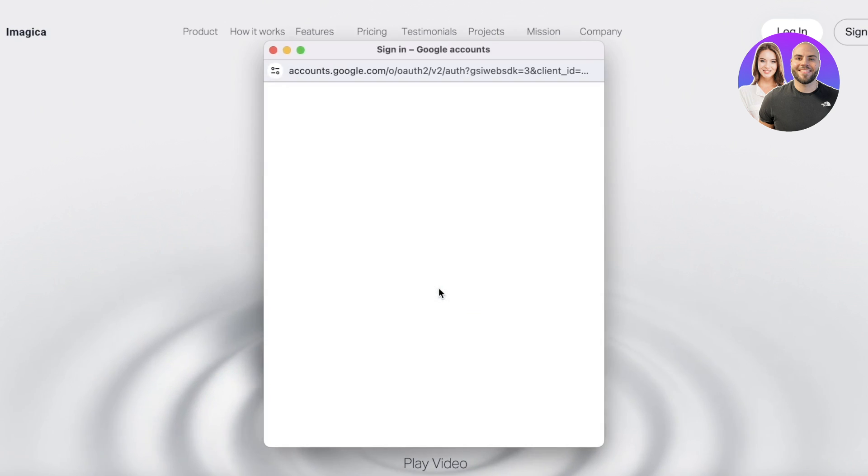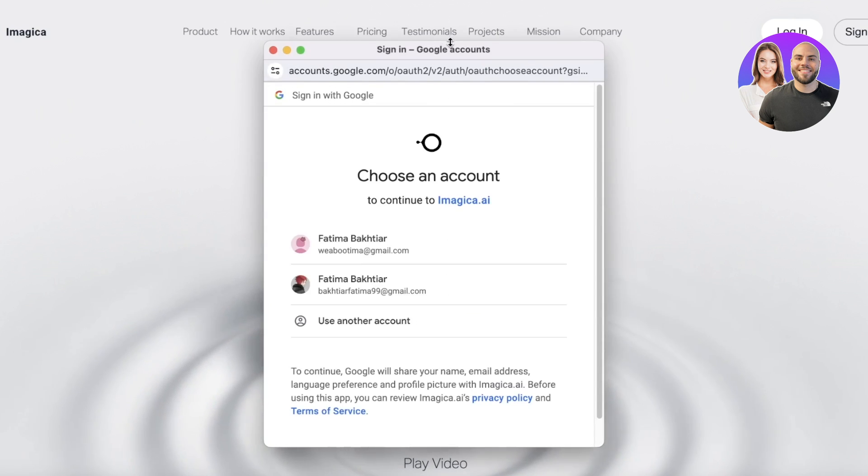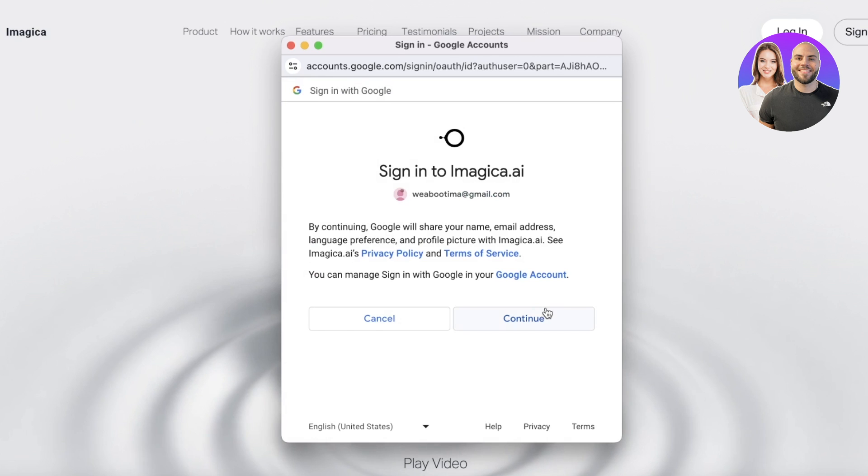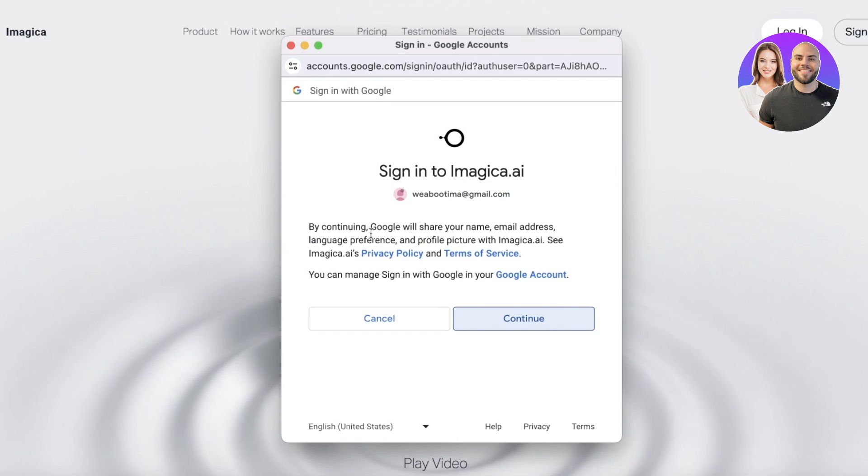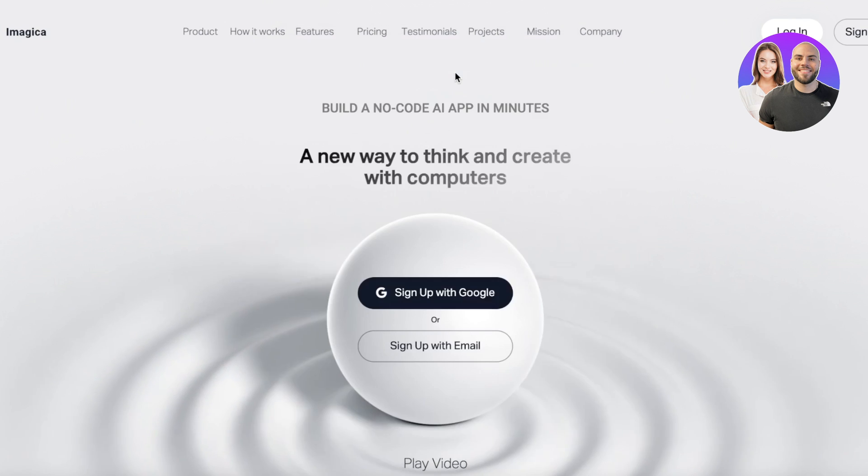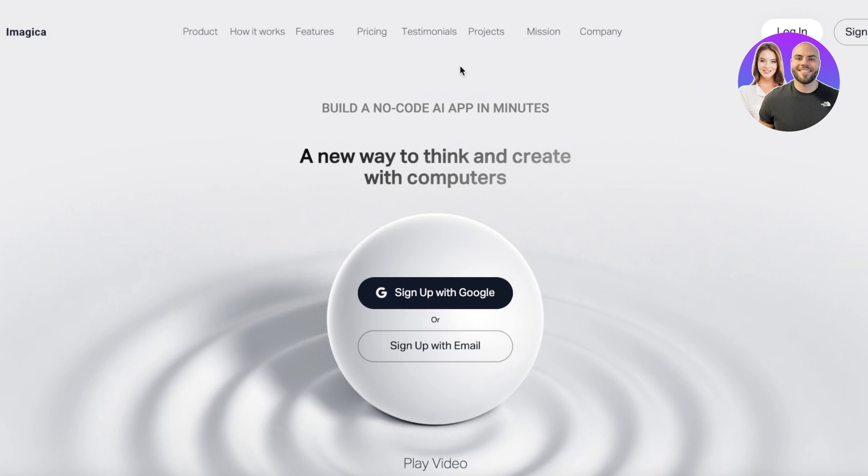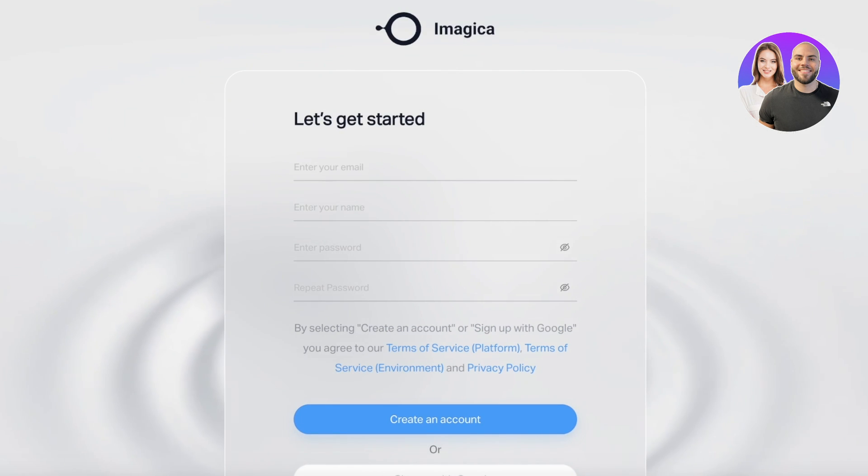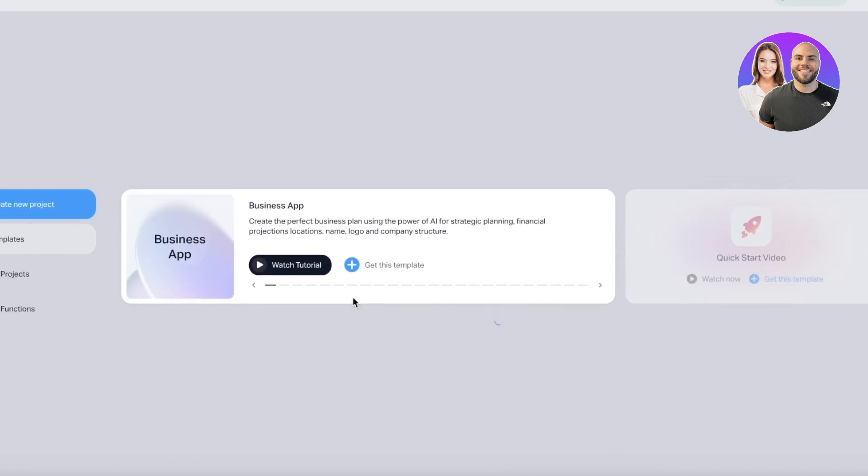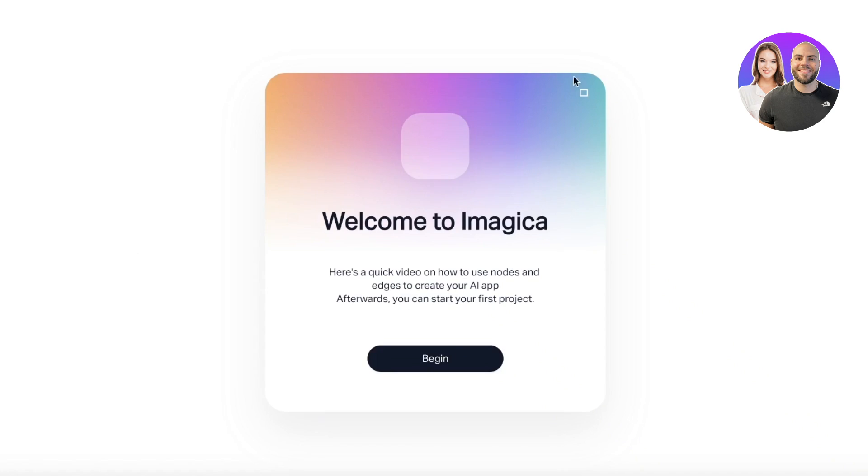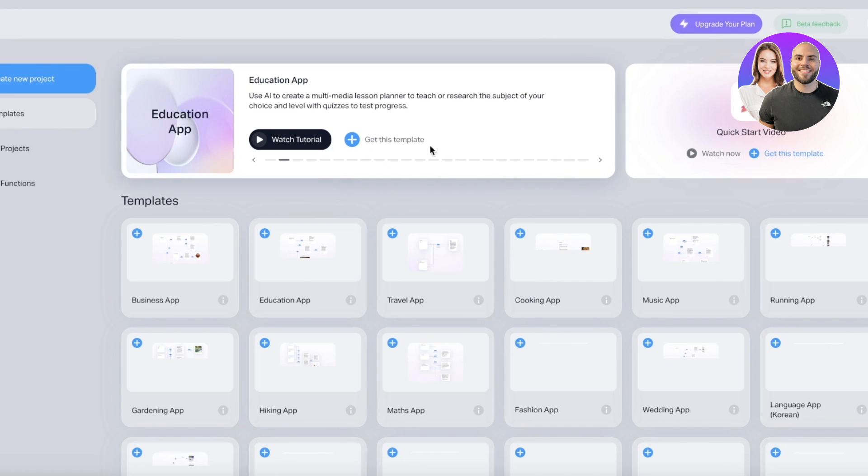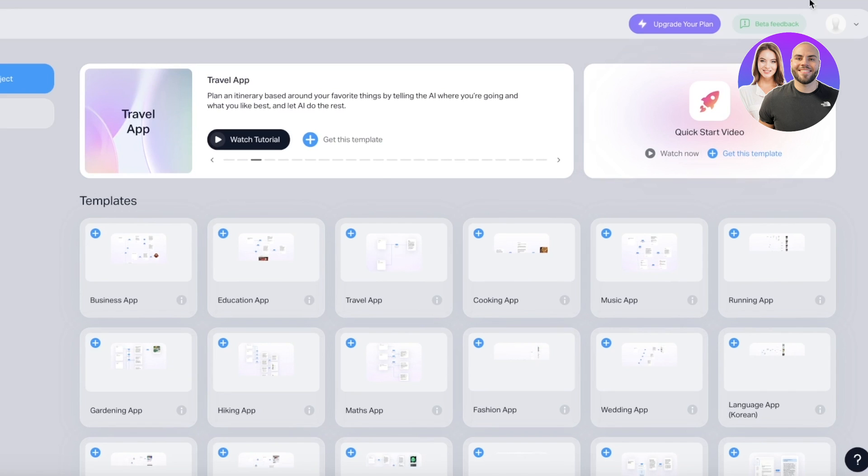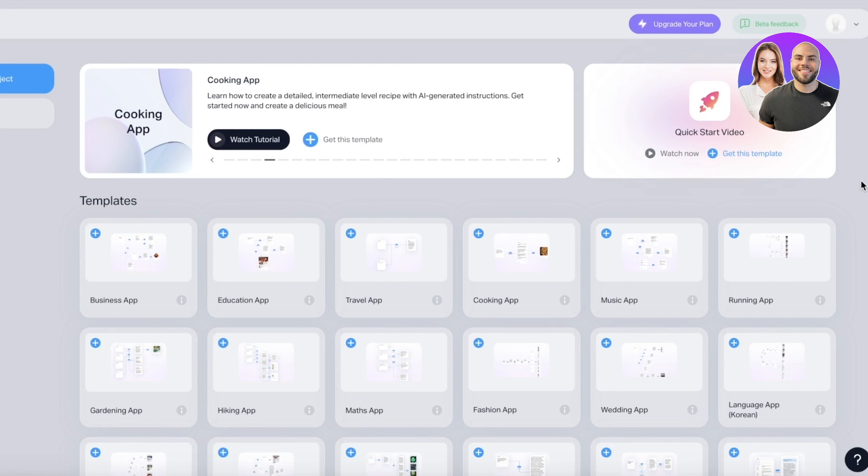Or you can sign up with your email address. I'm just going to be signing up over here and I'll just continue on. Once we have created our account we will be led to the Imagica sign up process. From here I'm just going to sign up, and once you have completed this you can get started with a tutorial video but we don't need that so we're just going to go on over here.